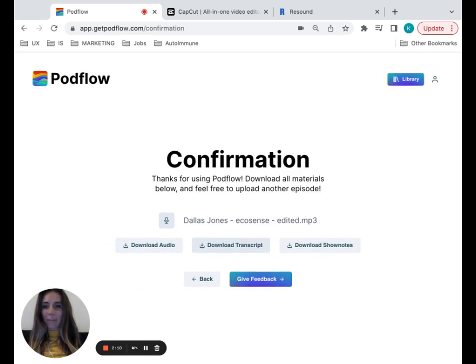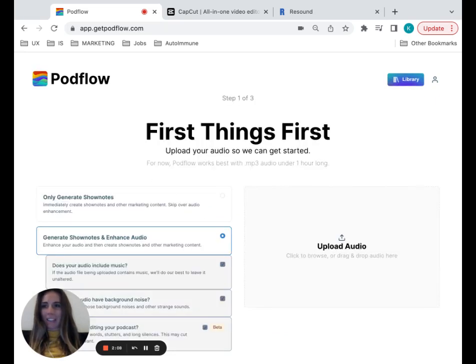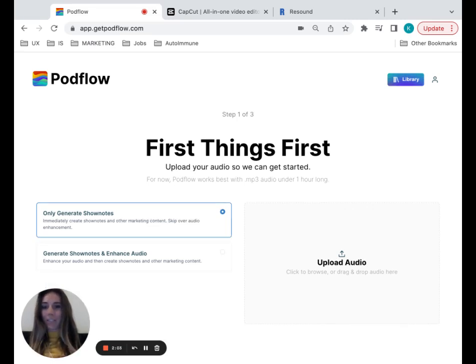And that's Podflow. You can give us some feedback. We can just go back and do another episode. If you just want to strictly just do the show notes, don't want to do the enhancement, you can just click this option. It'll just take you right to that point.